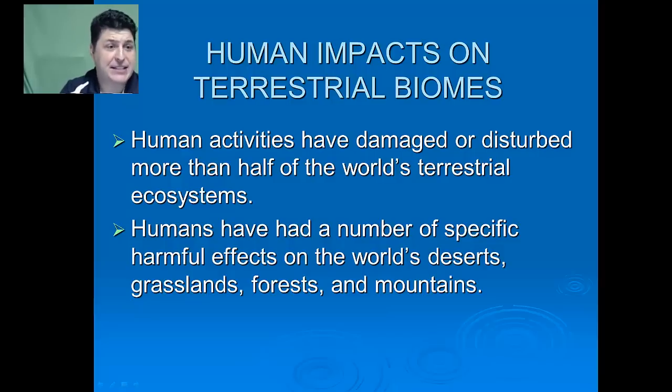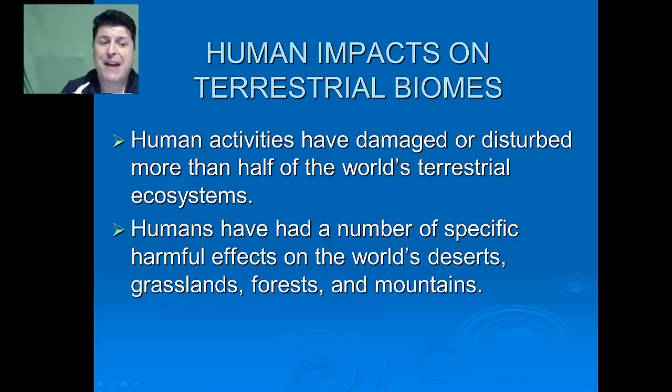Human activities have damaged or disturbed more than half of the world's terrestrial ecosystems. Humans have had a number of specific harmful effects on the world's deserts, grasslands, forests, and mountains. How long can we keep eating away at these terrestrial forms of natural capital without threatening our economies and the long-term survival of our own and other species? No one knows, but there are increasing signs that we need to come to grips with this vital issue.